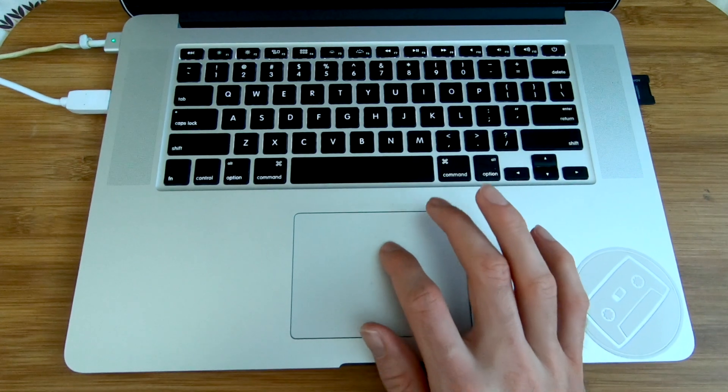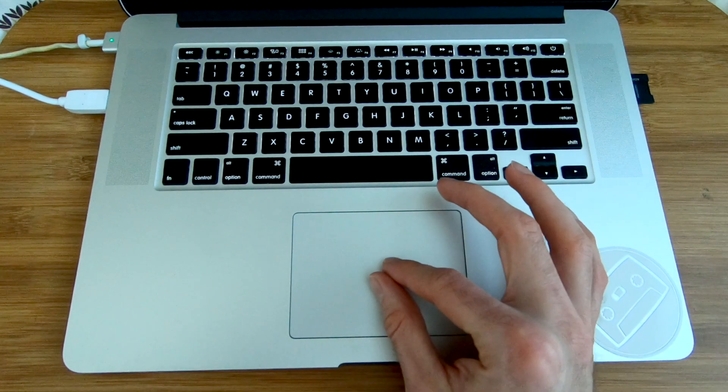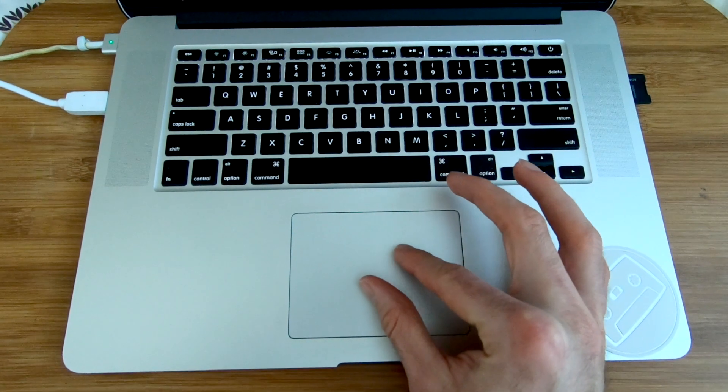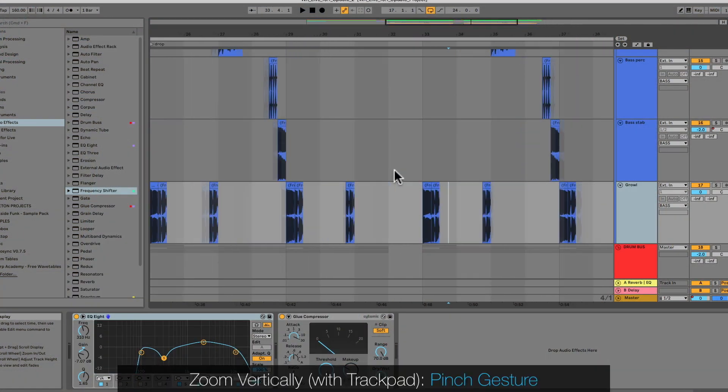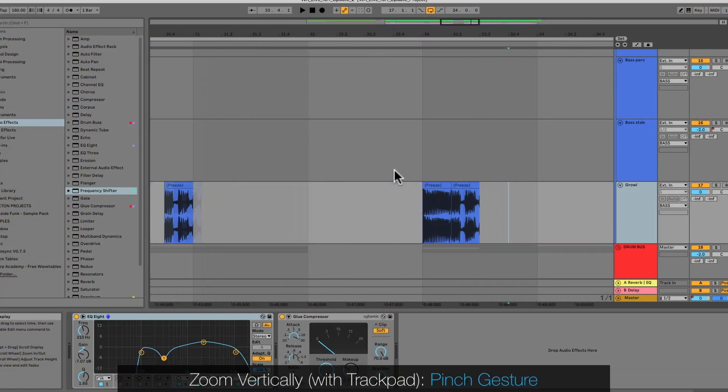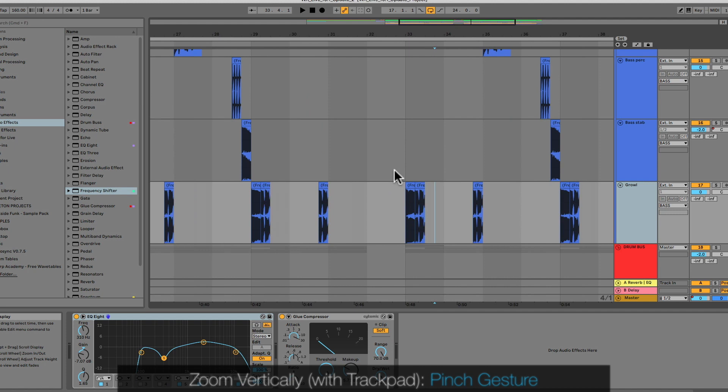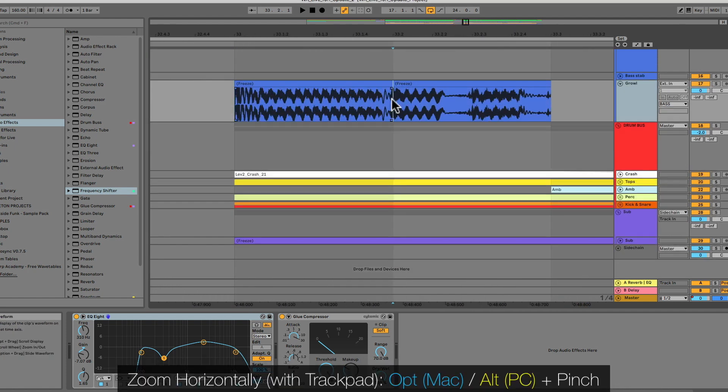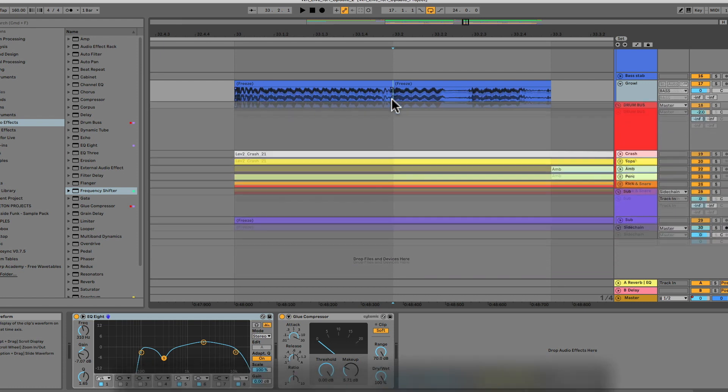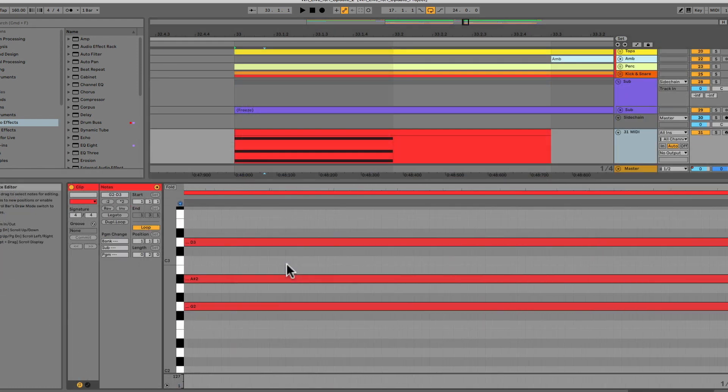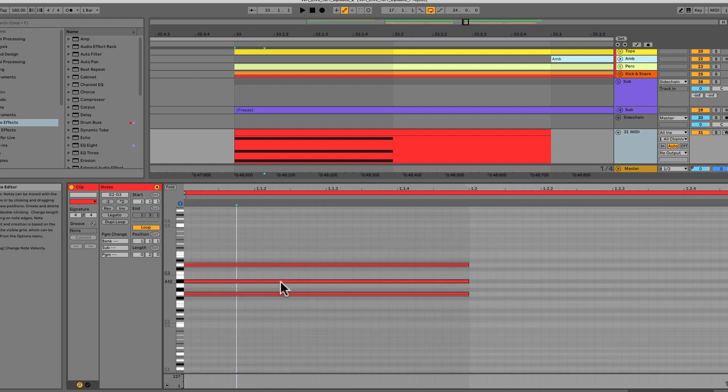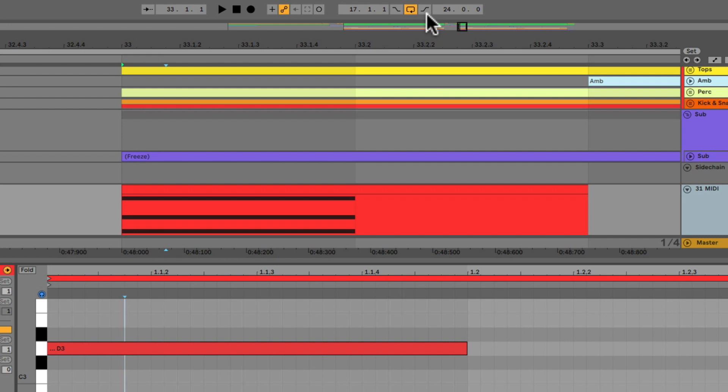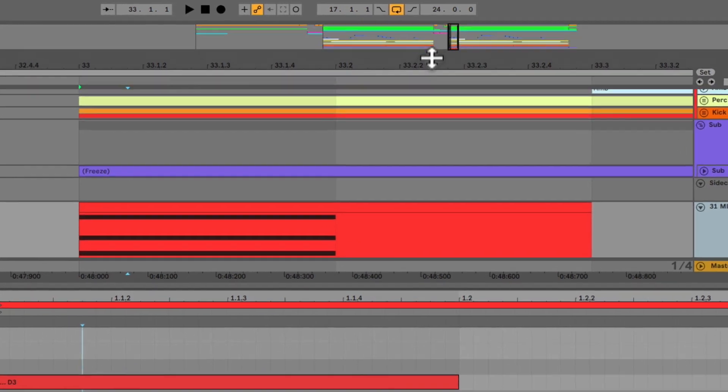Now, if you've got a supported trackpad, like on a MacBook here, there are a bunch of enhancements for you. You can pinch to zoom. Option and Alt at the same time as the pinch gesture will modify that for you. And this also works inside the MIDI editor. Let's bounce up and take a look at the Arrangement Overview. This is now resizable.